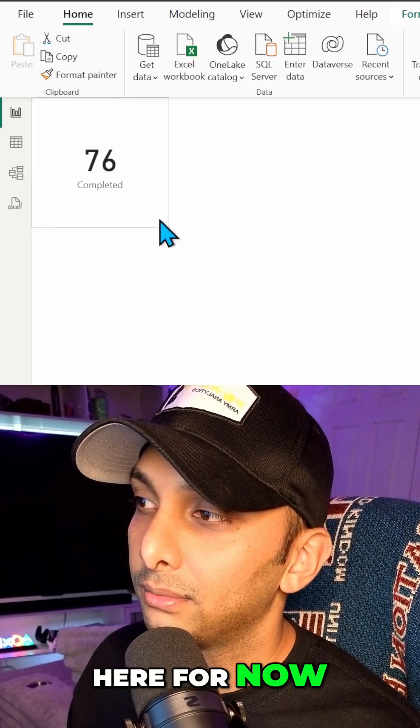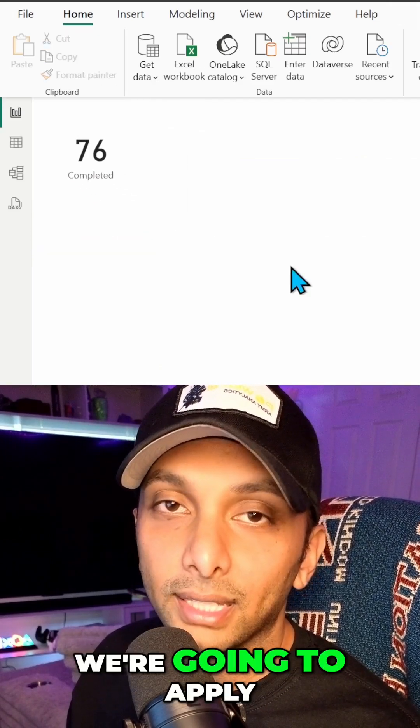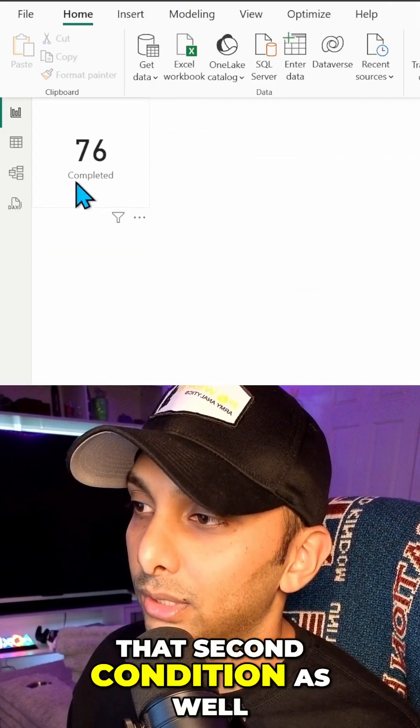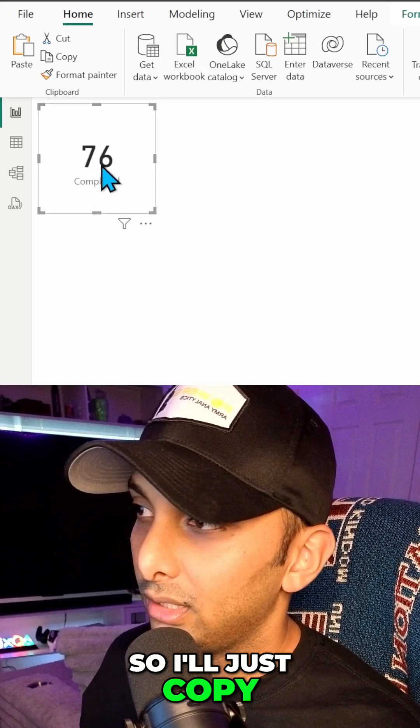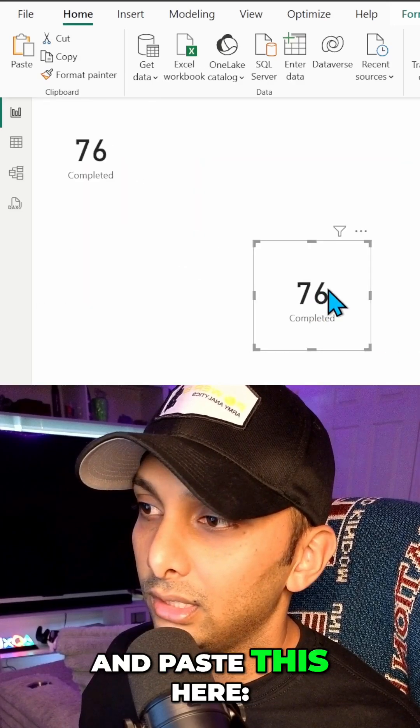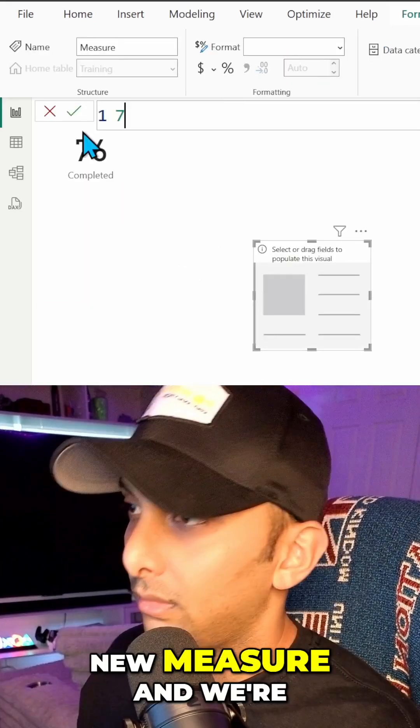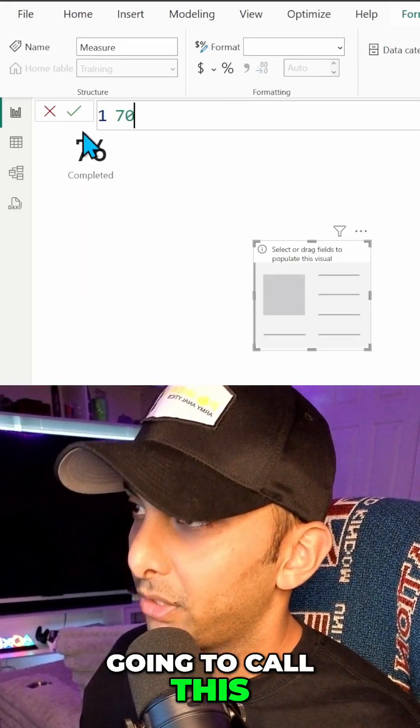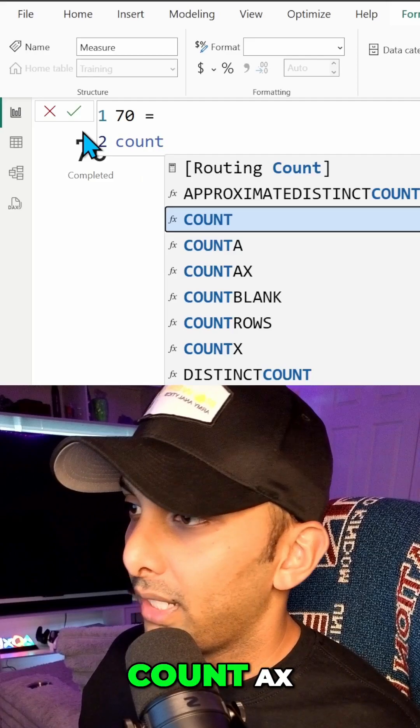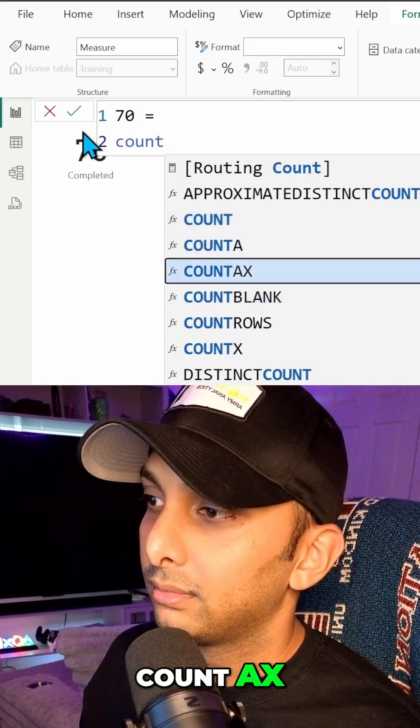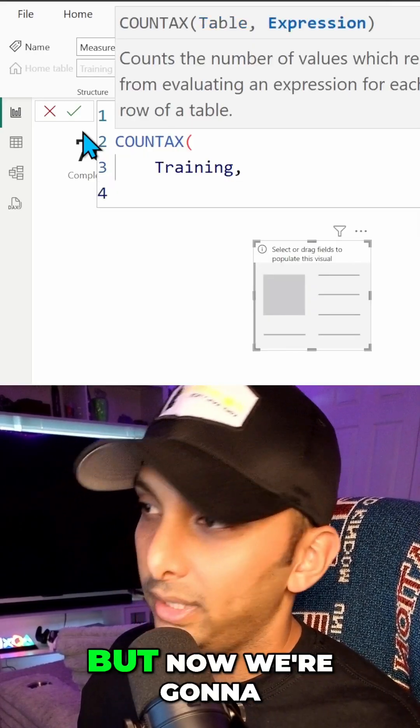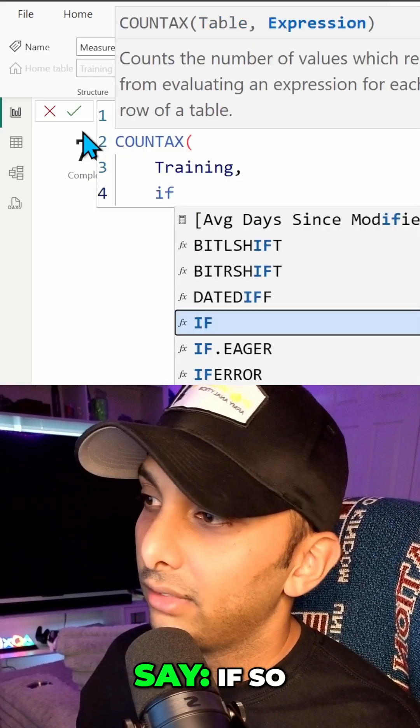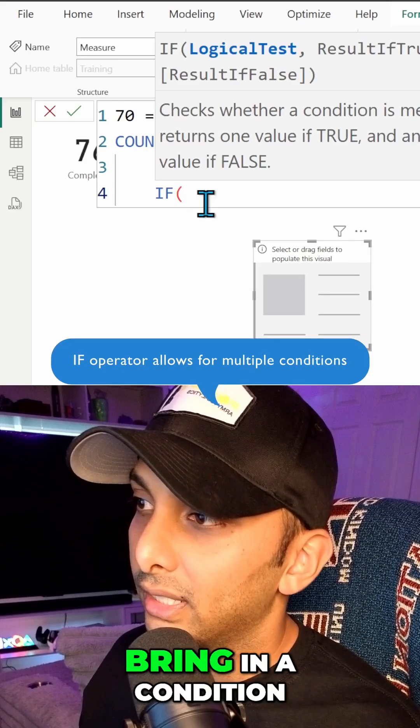So I'm just going to toss that over here for now. The next one we're going to do is we're going to apply that second condition as well. Let us copy and paste this, here we go ahead and make a new measure, and we're going to call this measure 70. We're going to say count ax, we're going to specify our table, but now we're going to say if. So we're going to bring this in because we're going to bring in a condition.